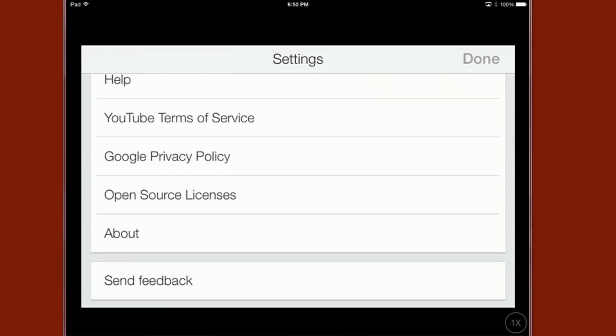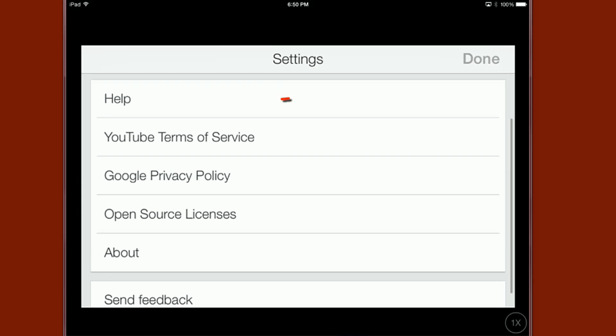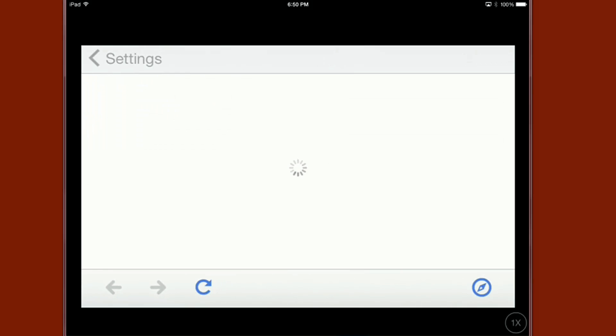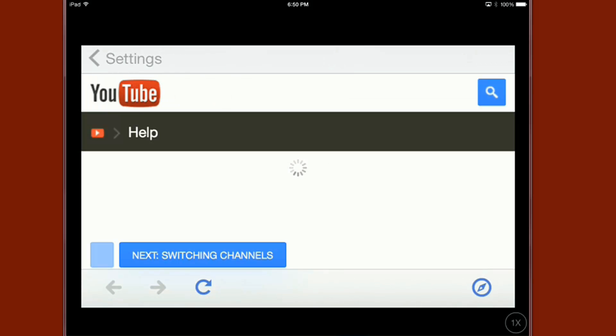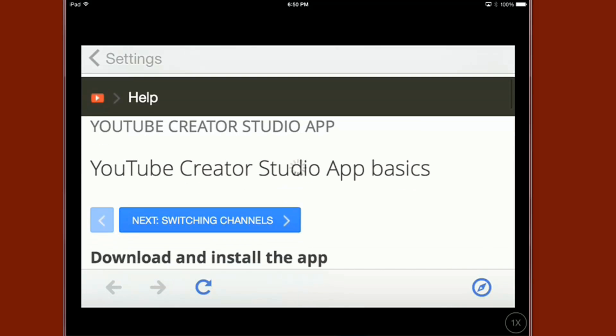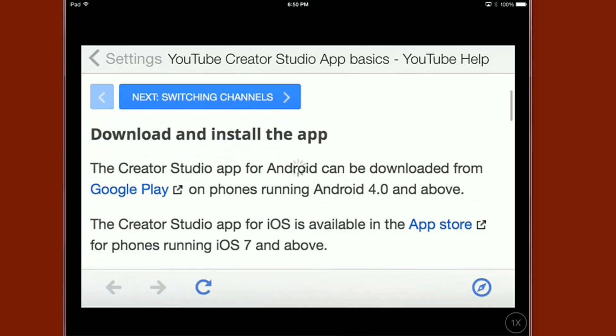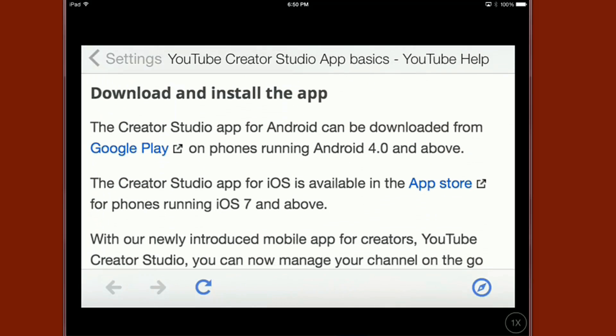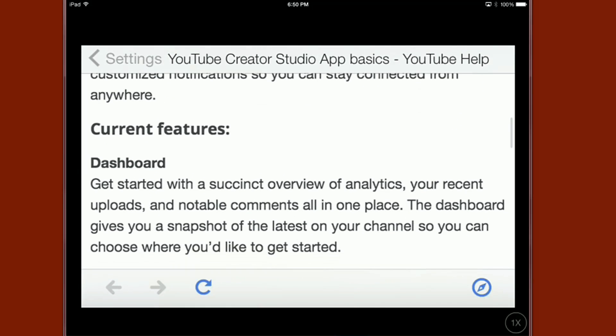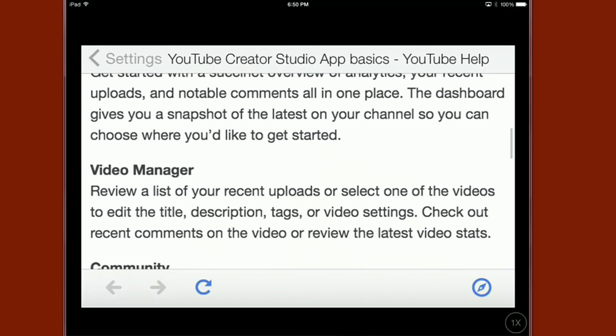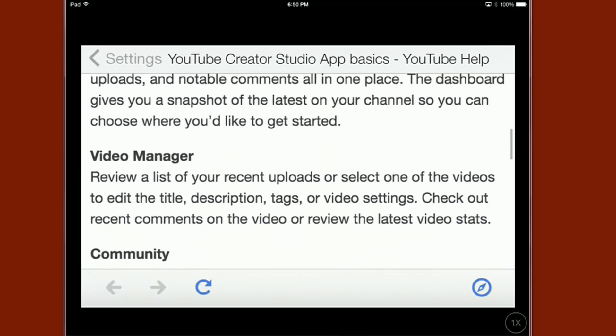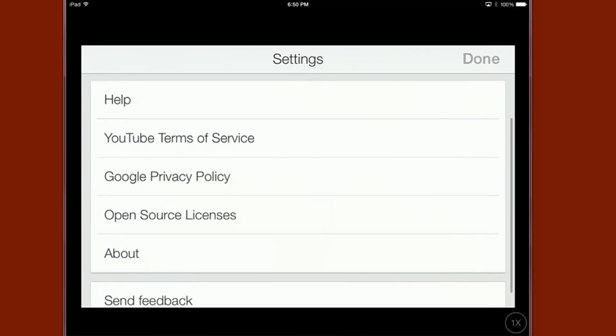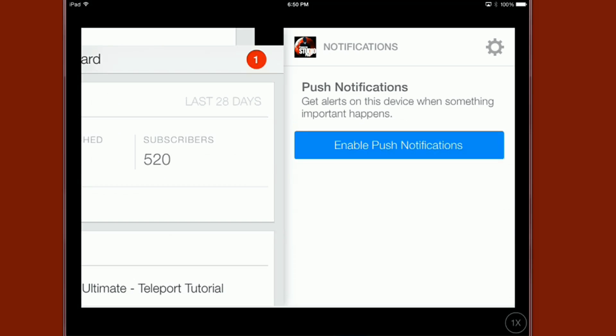Also got some other things on here. You got YouTube terms of service, you got help, all that type of stuff. What I did like was the help section. When I went into that it had a few different pieces of information on how to switch between channels, downloading and installing the app. A lot of good things on here that can help you utilize this app so I think that was pretty well put together.